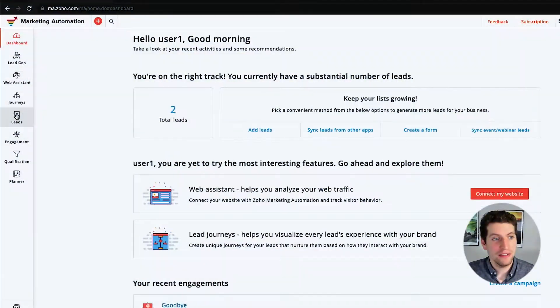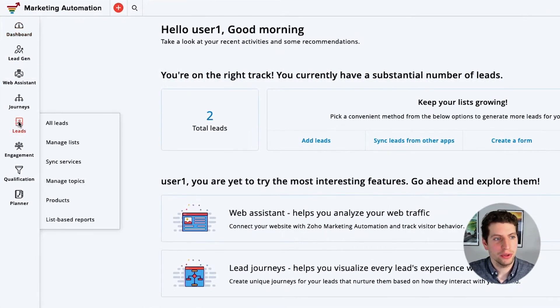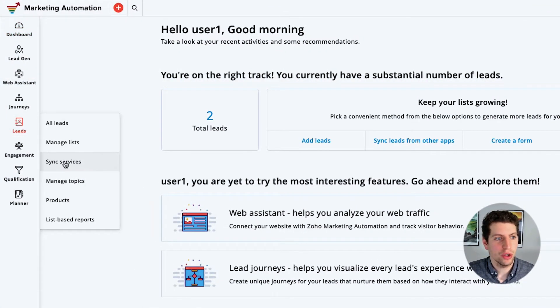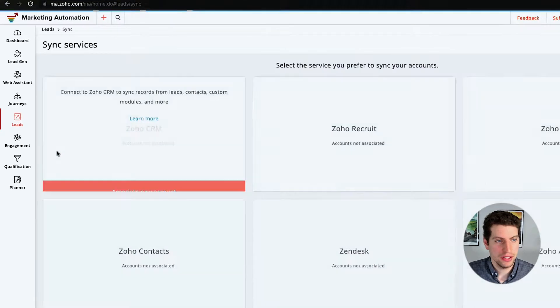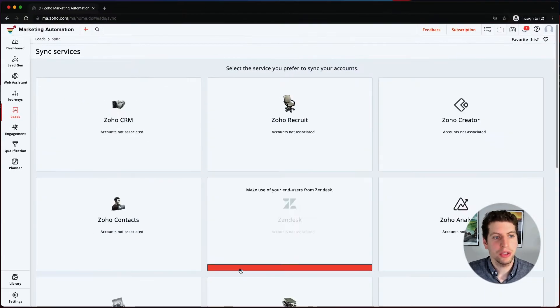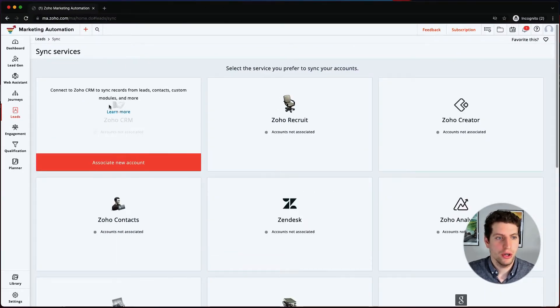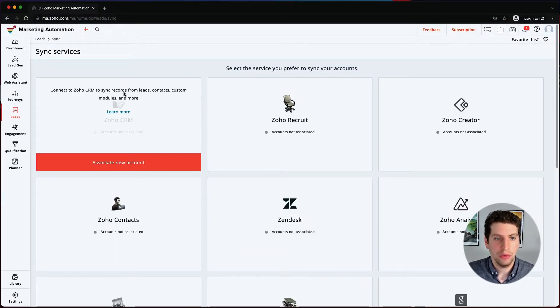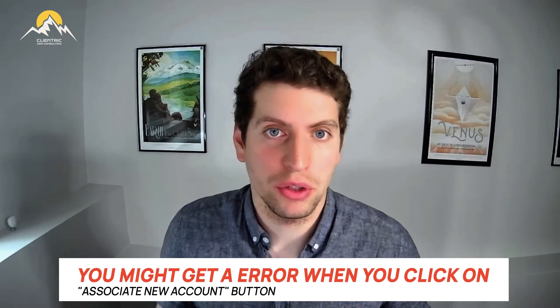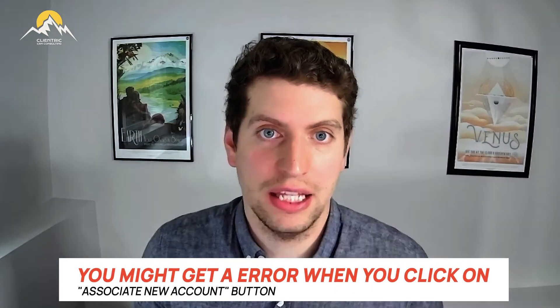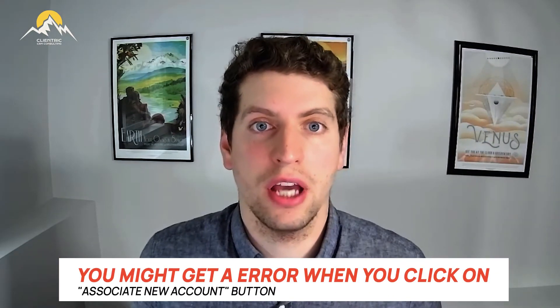Now that we've logged in, we're going to show you how you can sync your Zoho CRM to your marketing automation. On the left-hand side here, if you click Leads, you can go to Sync Services and this will bring you to this screen so you can associate a new account. You might actually get an error when you click on this.